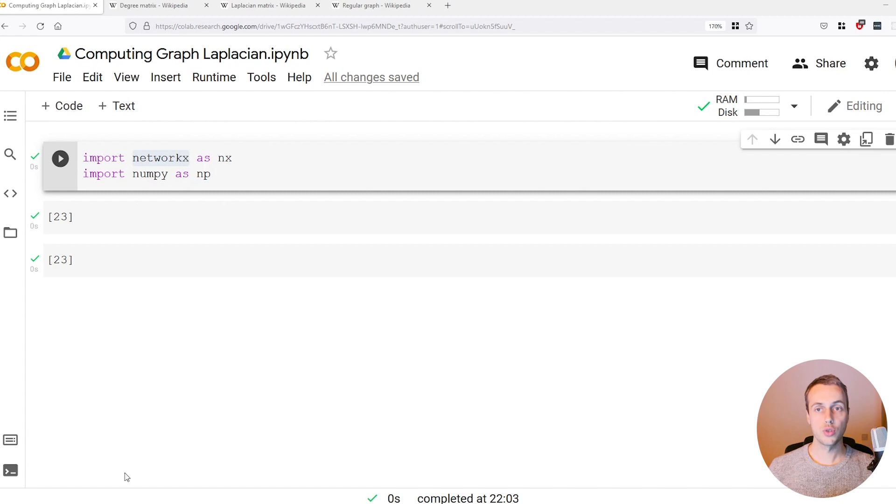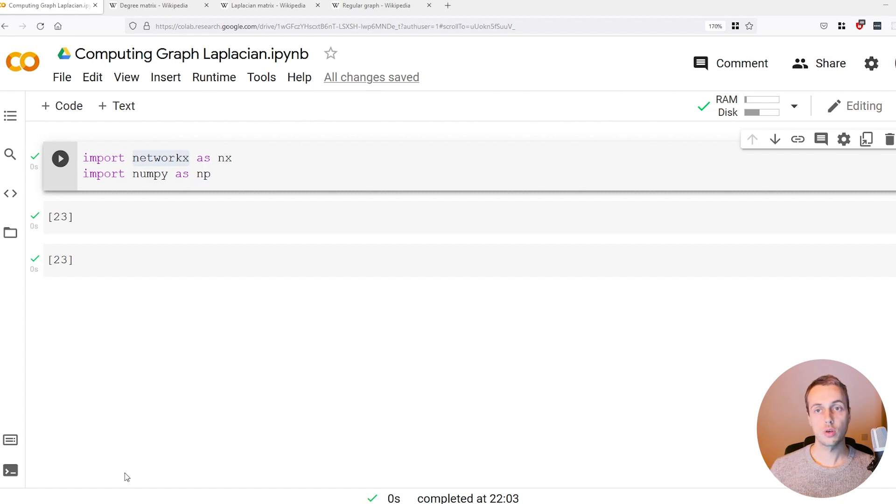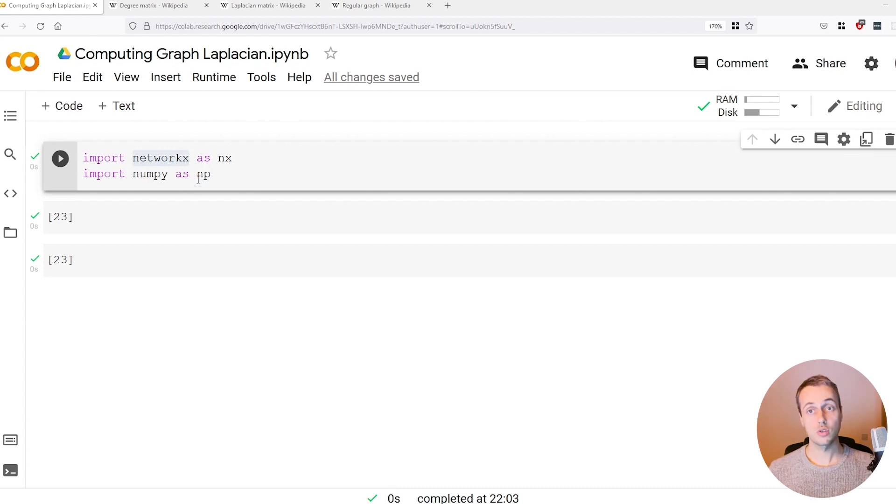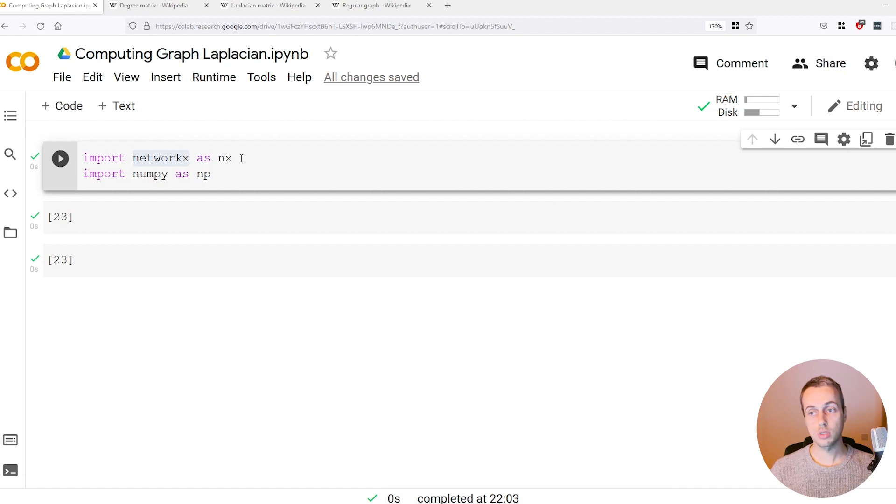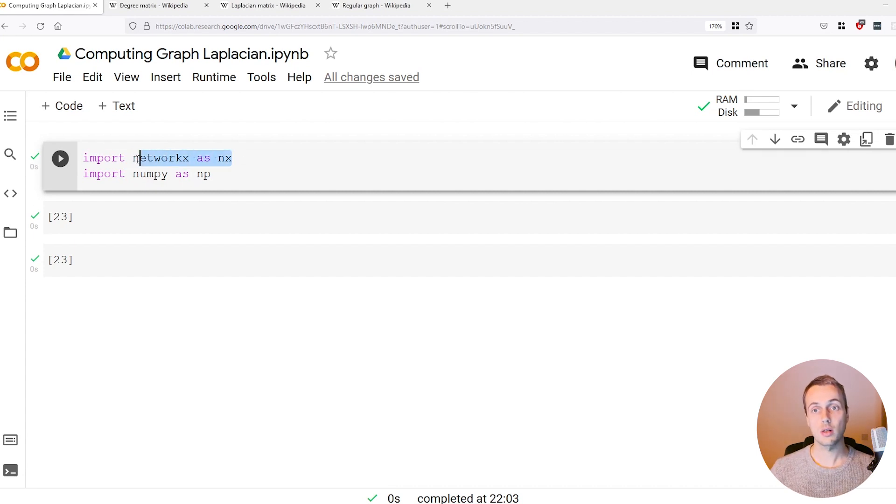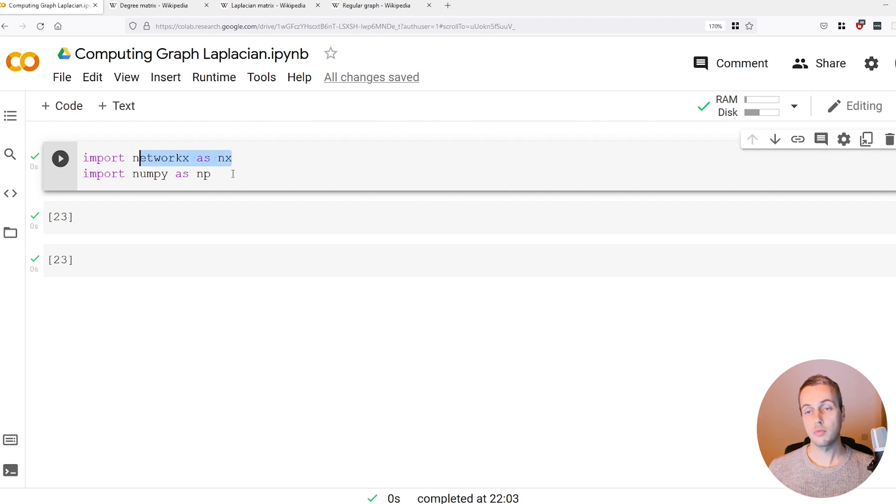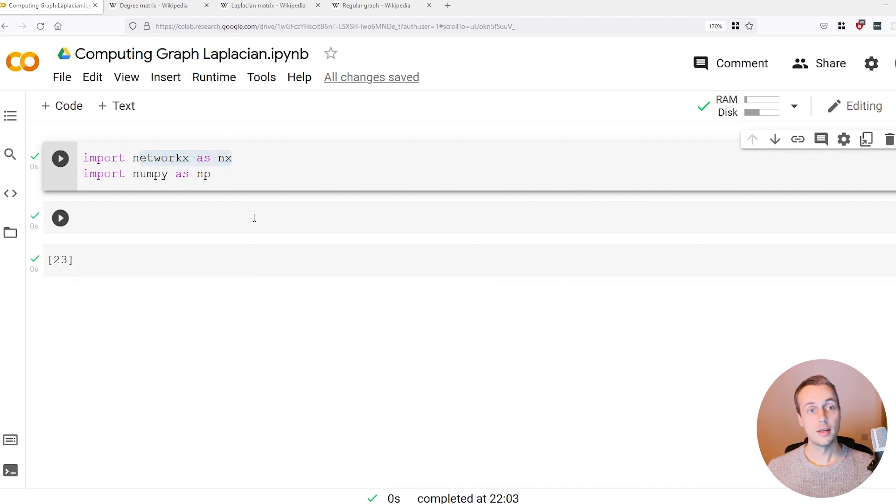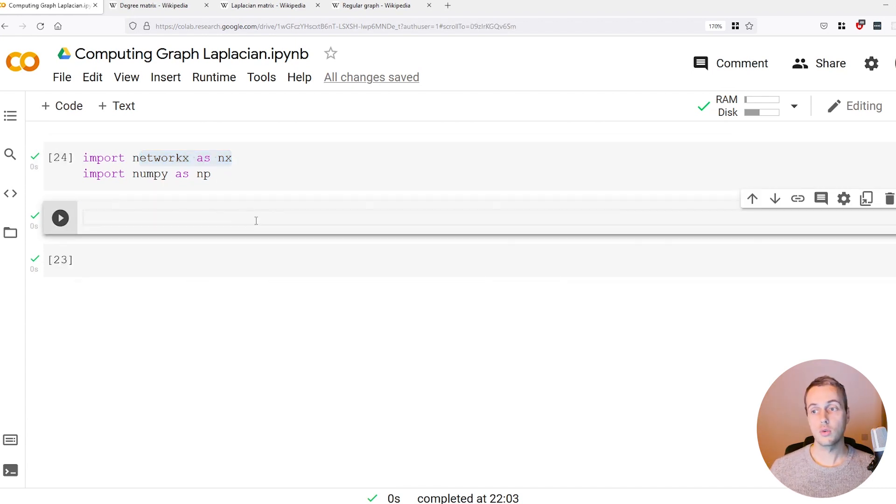Hi there and welcome to another Bug Bites tutorial. In this tutorial we're going to look at NetworkX and how to compute the graph Laplacian matrix using tools in Python. We have imported NetworkX, a network library in Python, and we've also imported NumPy which we're going to use as well.